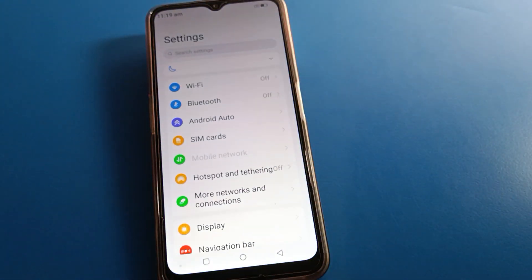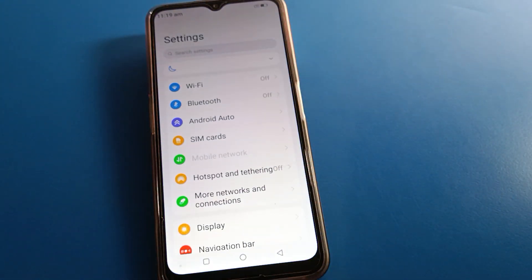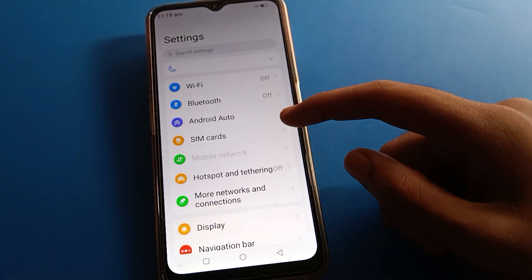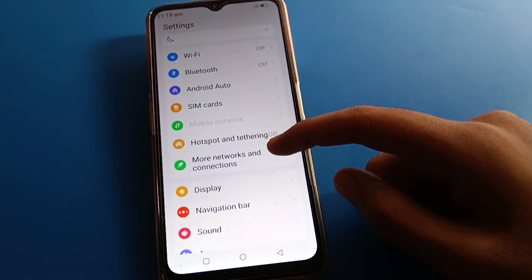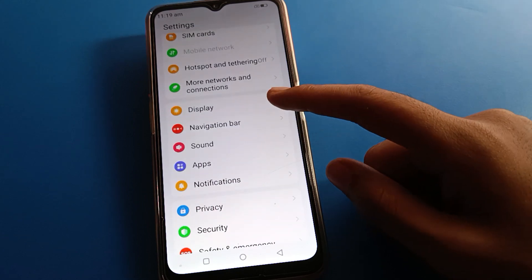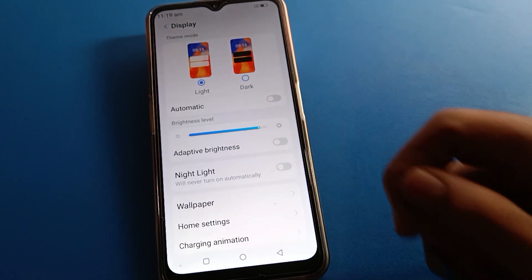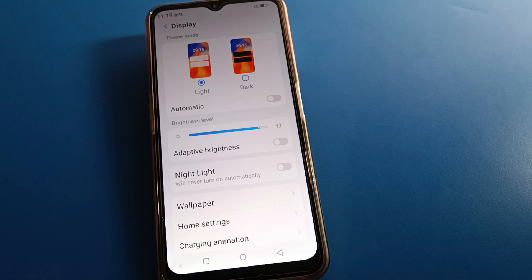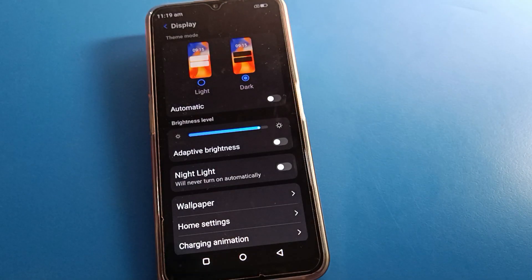Let's open your Lava mobile phone settings. After opening all phone settings, you can see this type of interface in your Lava mobile. To set app drawer mode, open your Lava mobile display settings.